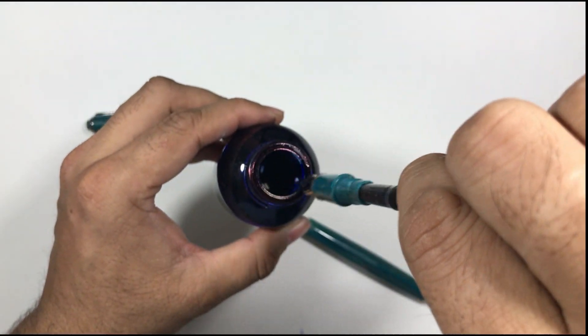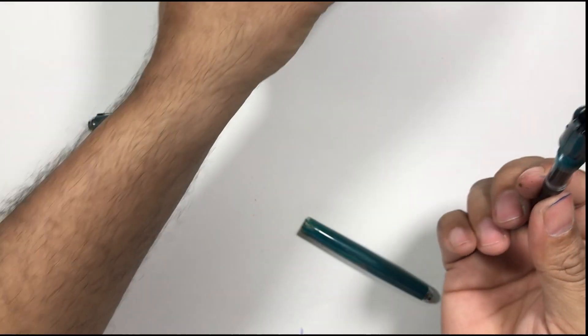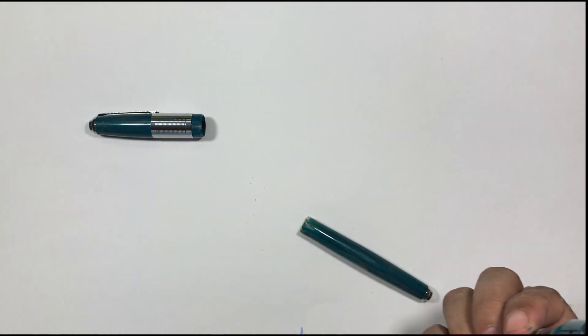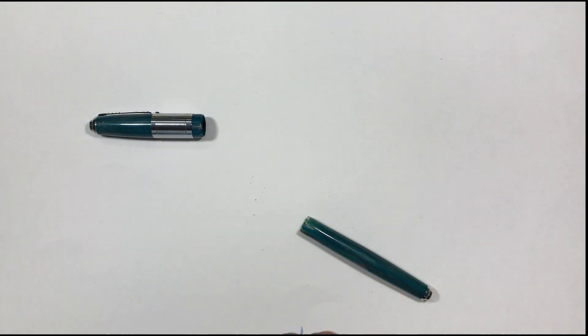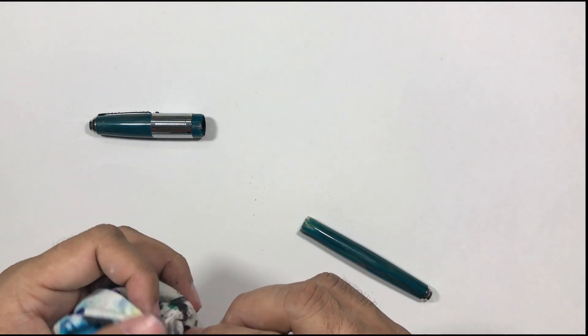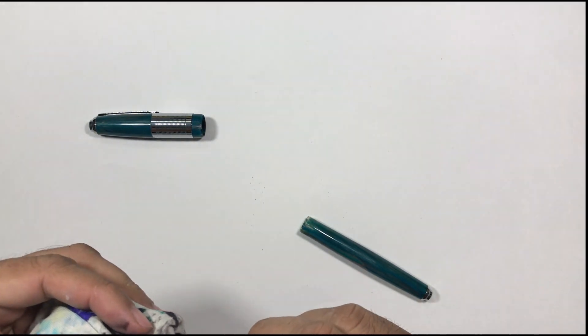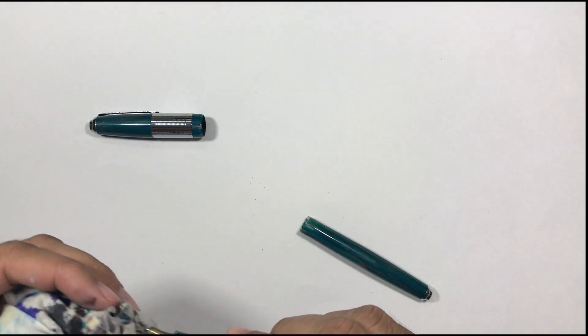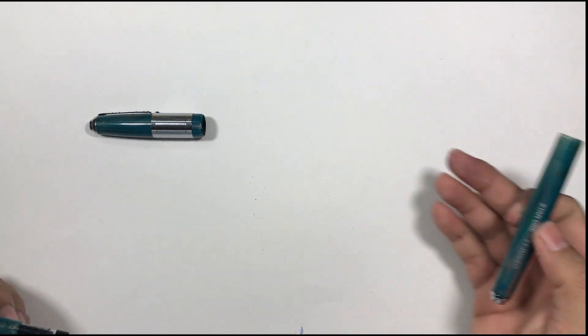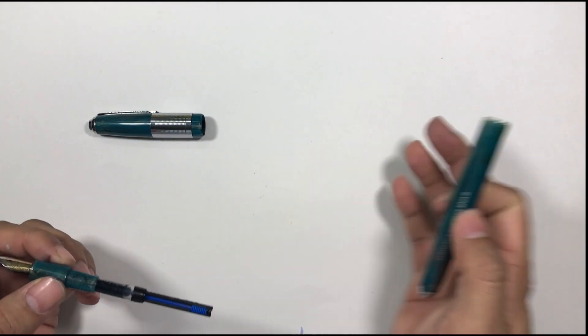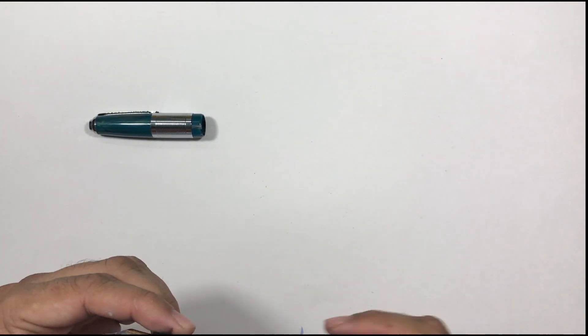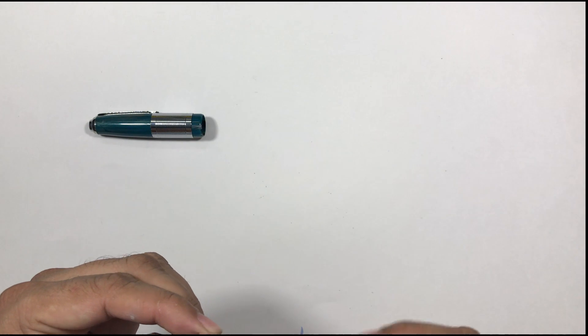This is a cartridge converter pen so I'm just putting it into the ink bottle and pulling the ink into the converter. Okay it's done.